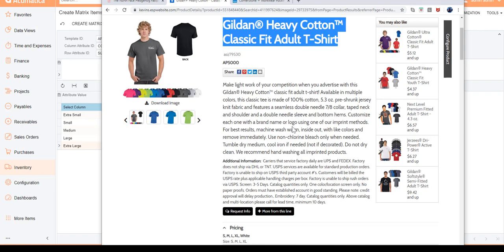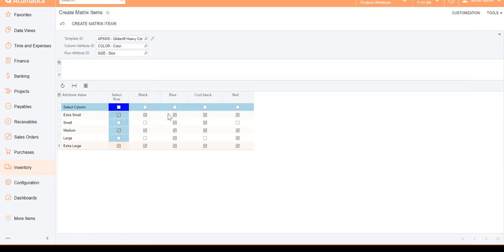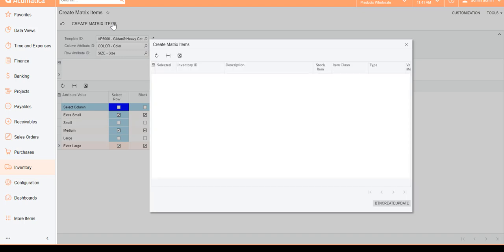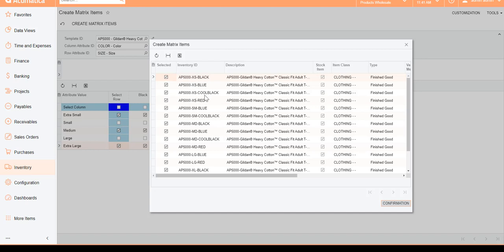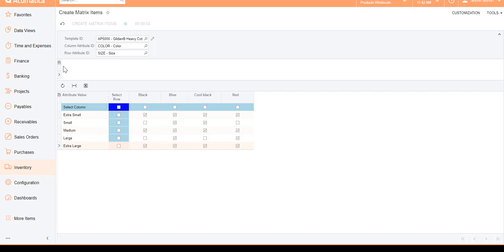You can define different combinations based on what's available from your vendor's website. Once you have that set up, go ahead and hit Create Matrix Items. It will create these product combinations in Acumatica — notice it generates all the Inventory IDs based on the segment settings and the descriptions. Hit Confirm and Acumatica will create the finished goods SKUs in the system. Note: if you get an error, your segment key may only be 10 or 15 characters — make sure to increase it to 25 or 35 characters.